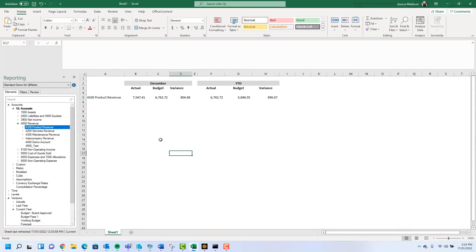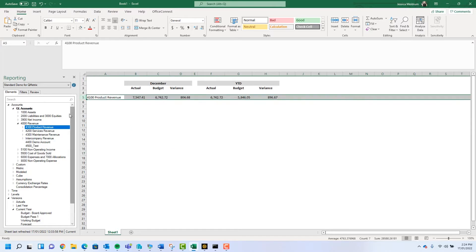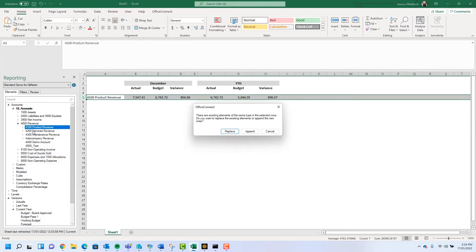When trying to apply an element to a row, column, or cell which already has an element applied, a message will appear asking you to either replace, append, or cancel.